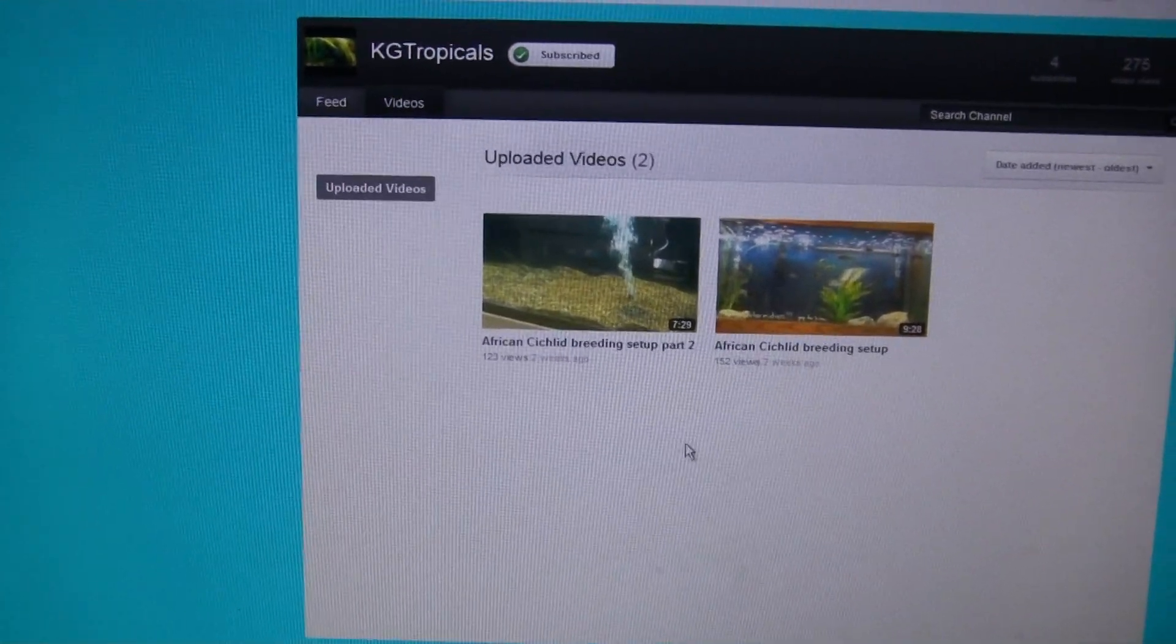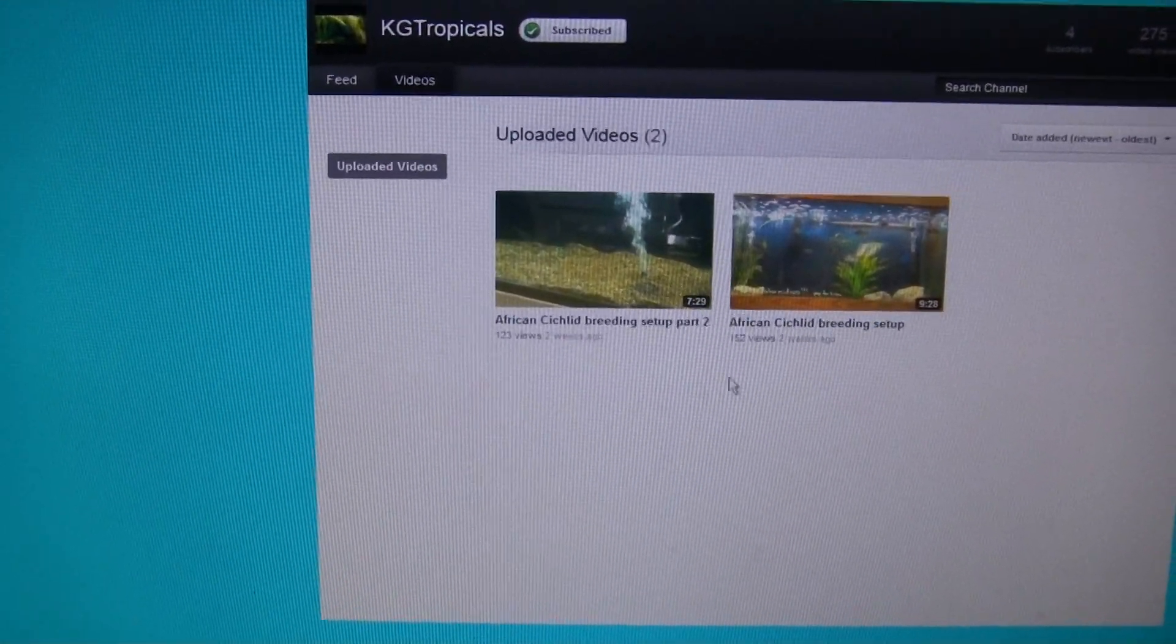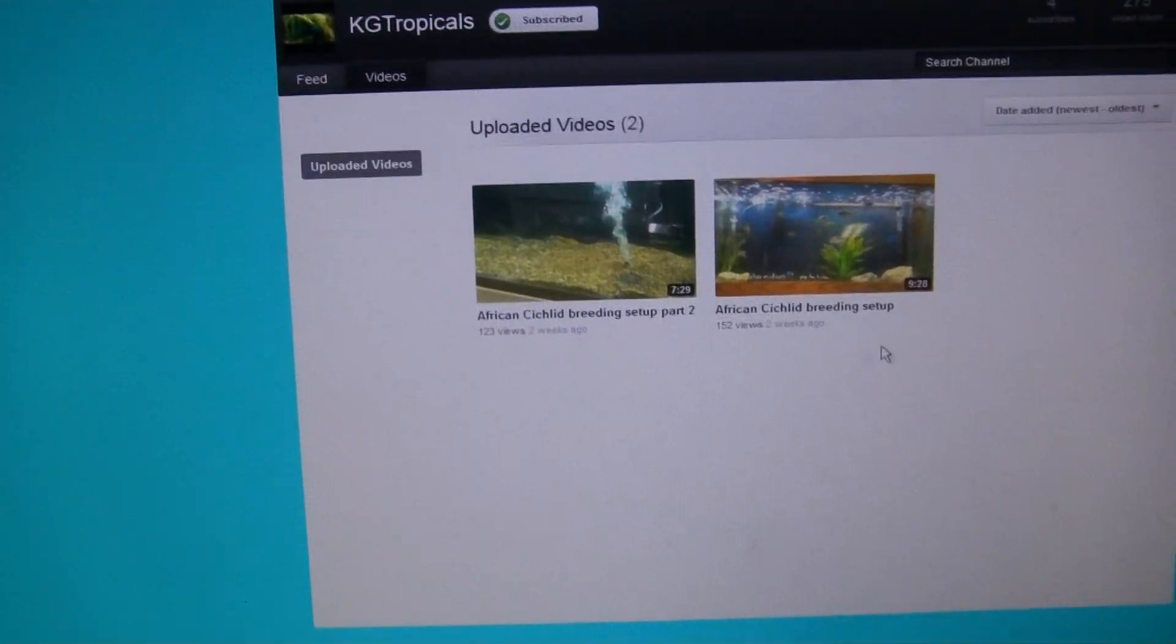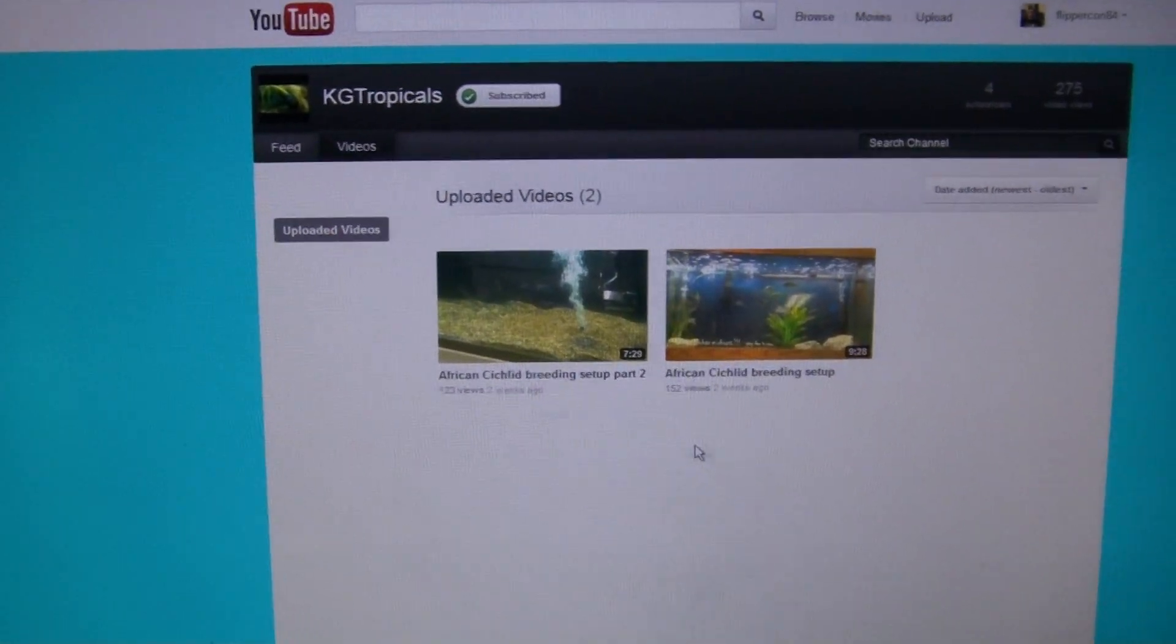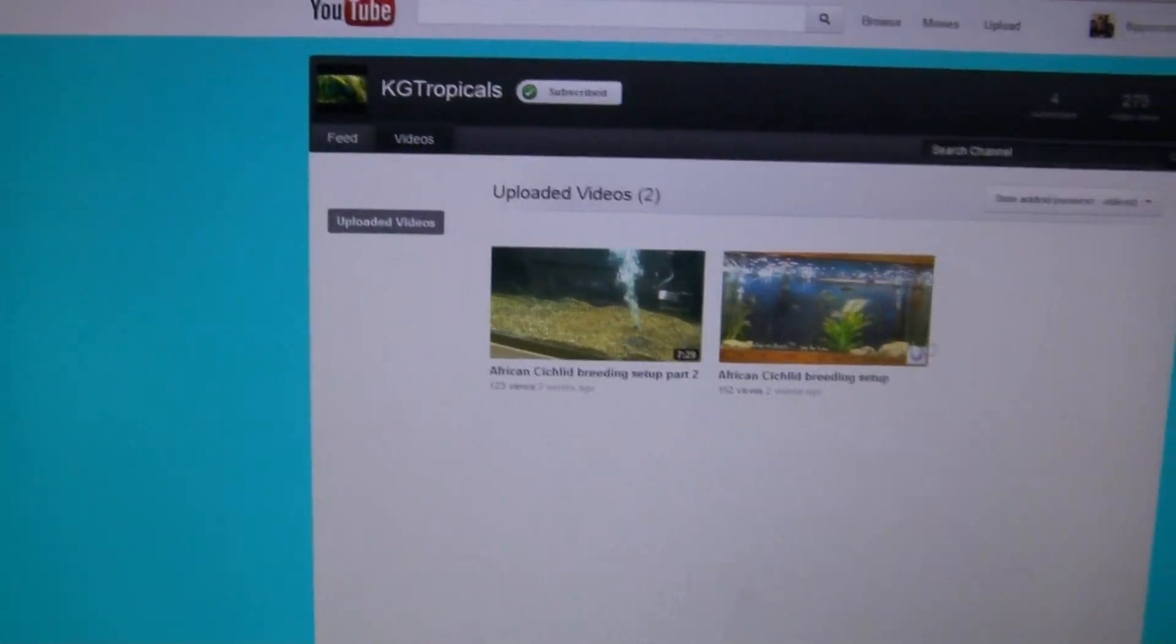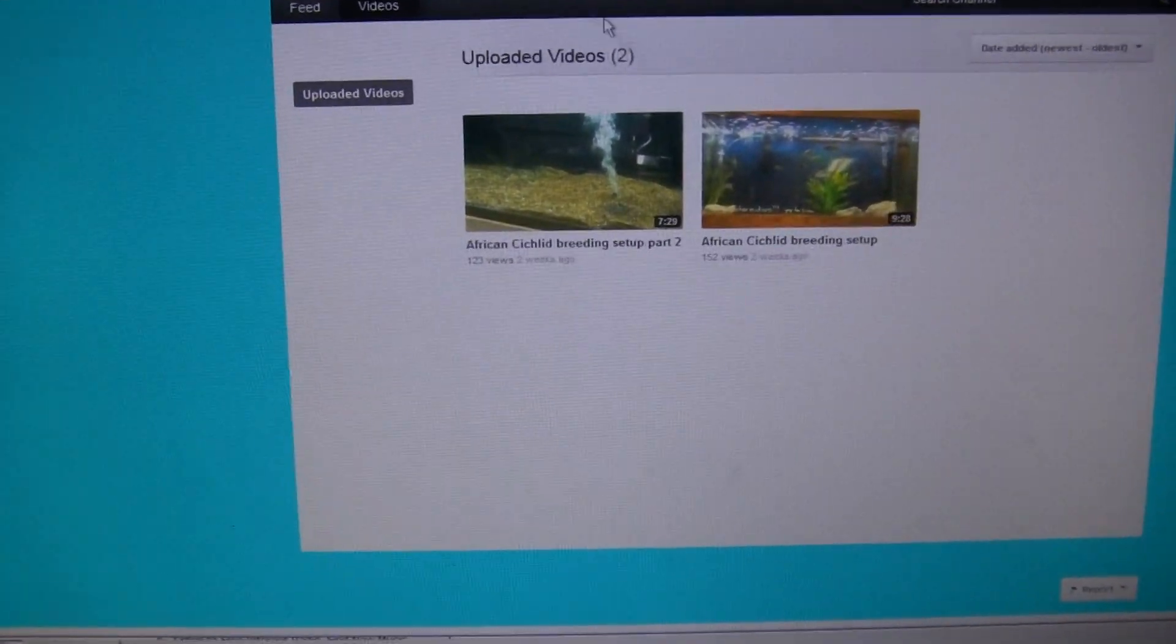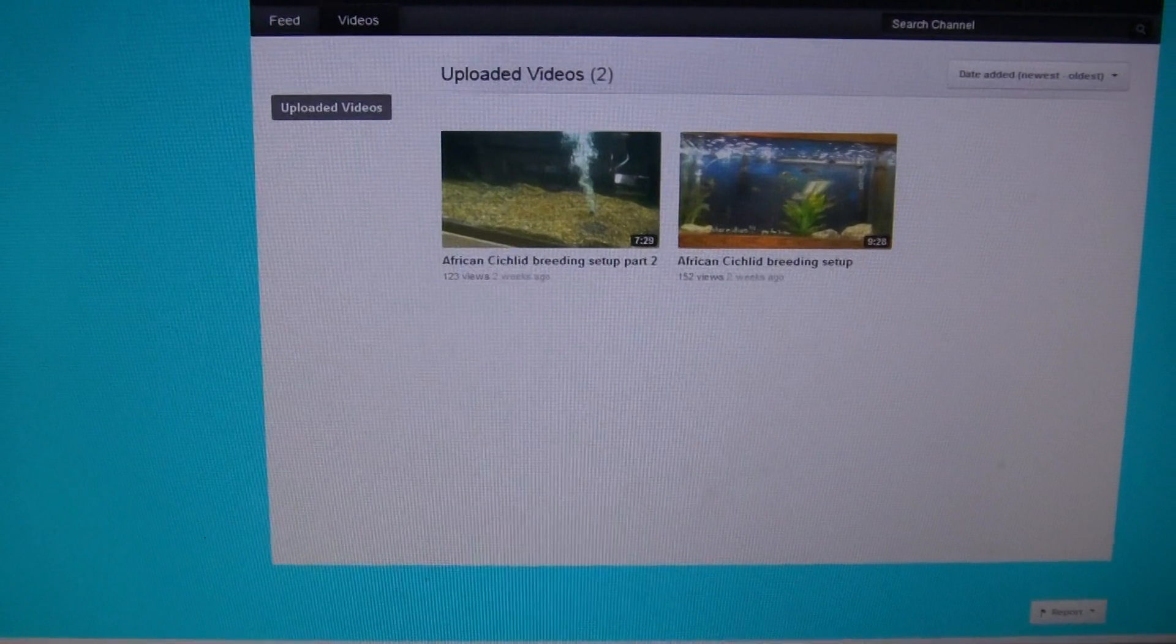He's ready to go business and start selling fish. So you guys in the African cichlid city, check this guy out. He's really active in the community. He'll talk fish all day long. KG Tropicals, I will be putting the links in there. Check him out. Very good guy there.